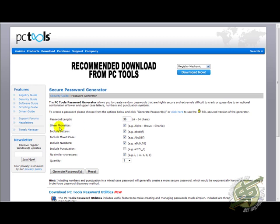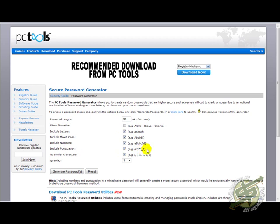And because I don't need to see the phonetics, the alpha, bravo, charlie, delta printouts for each character that is generated, I'm going to unselect the Show Phonetics box. I'm going to leave everything else the way it is, except I'm going to want to include punctuation. So I'm going to check that box.